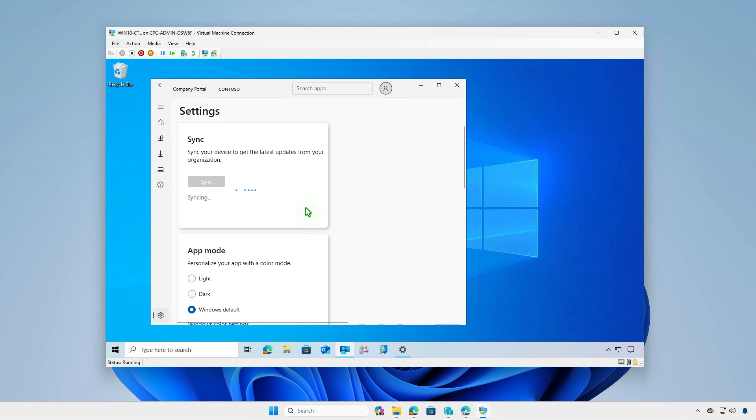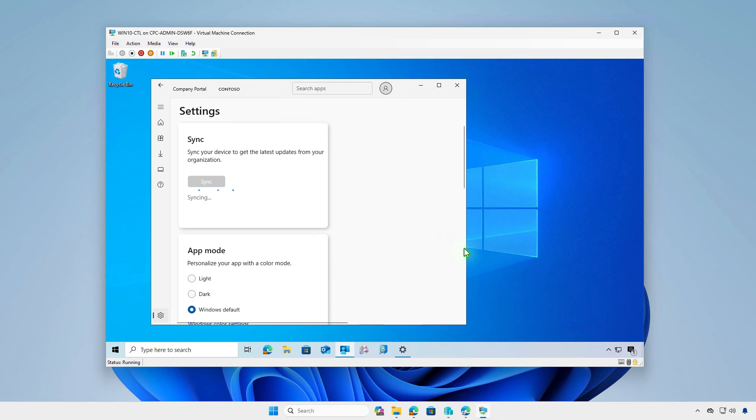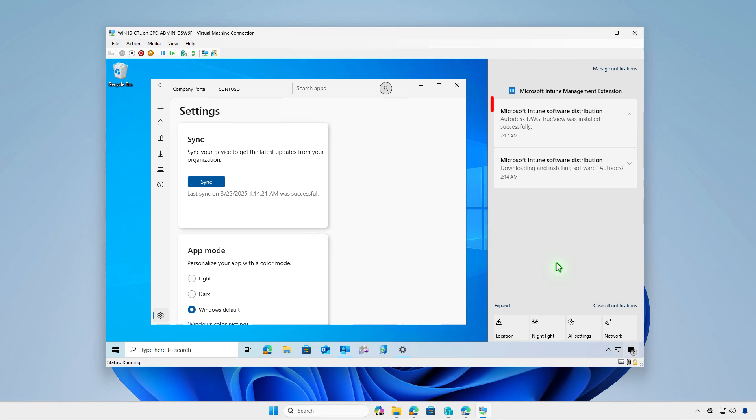You can see, Intune is downloading and installing the app. And the app has been installed automatically.